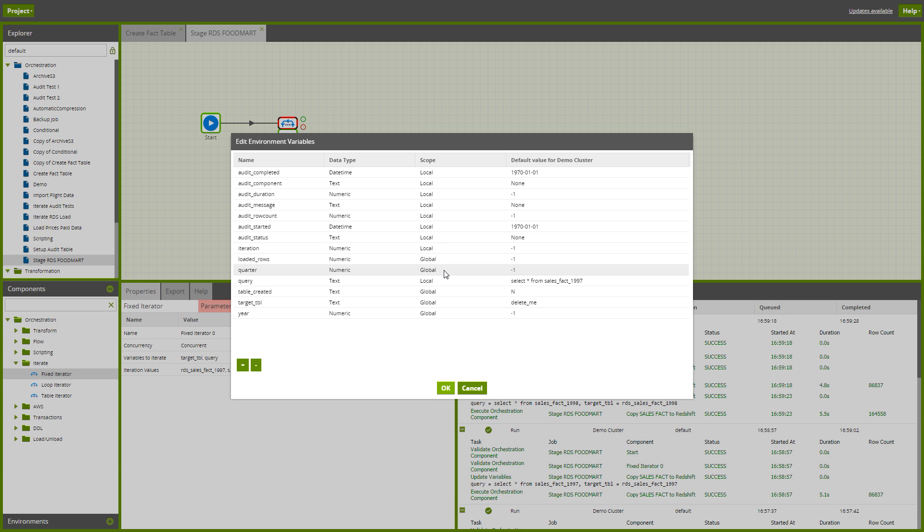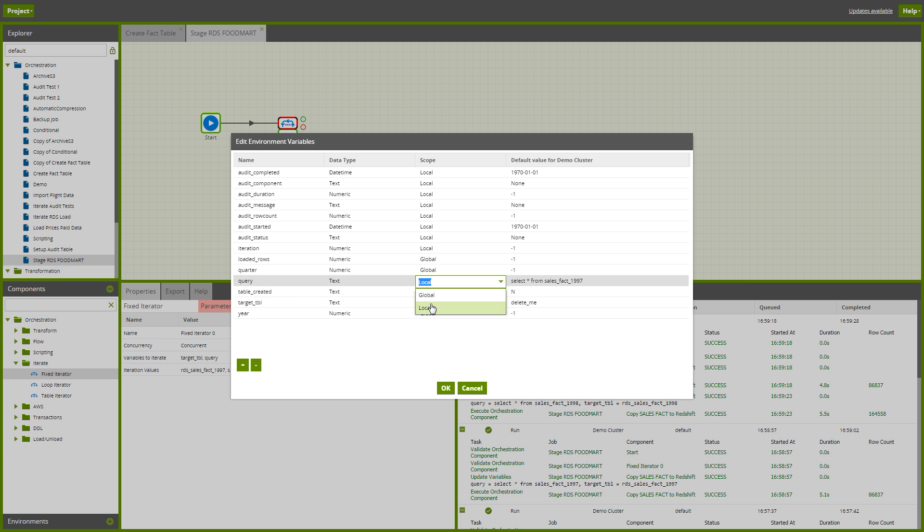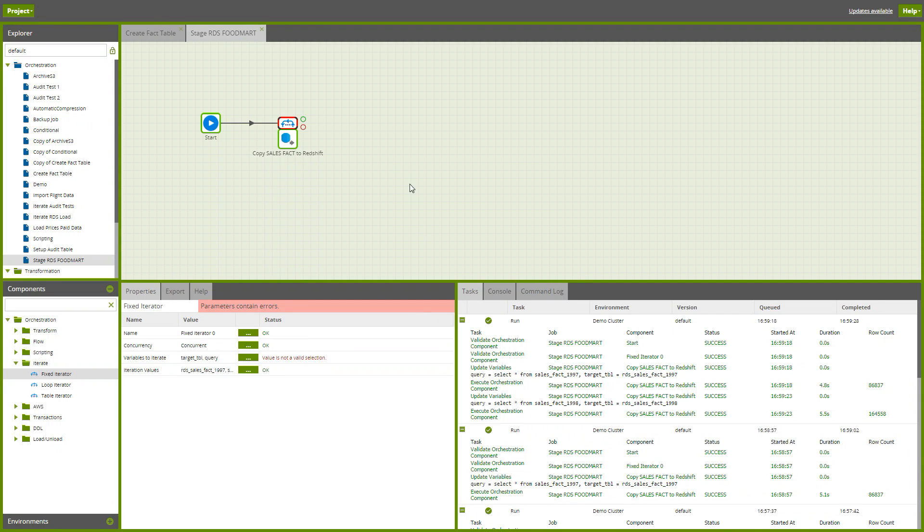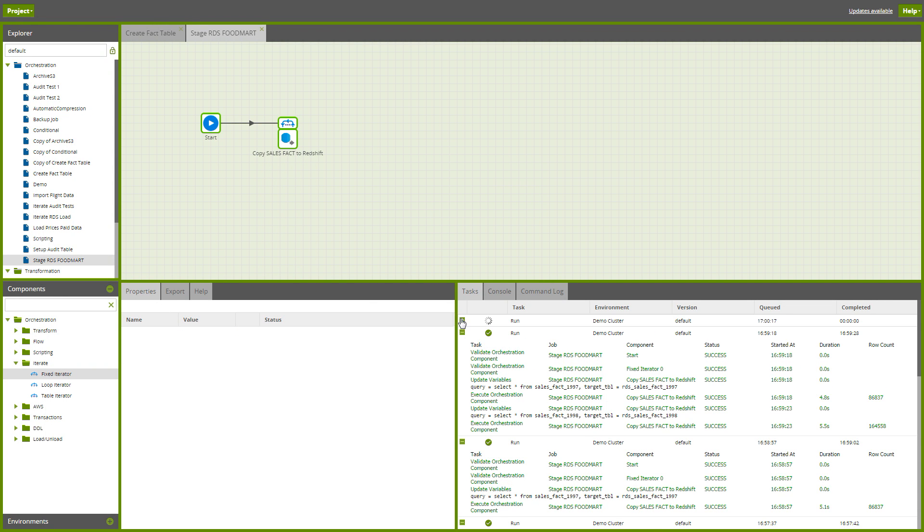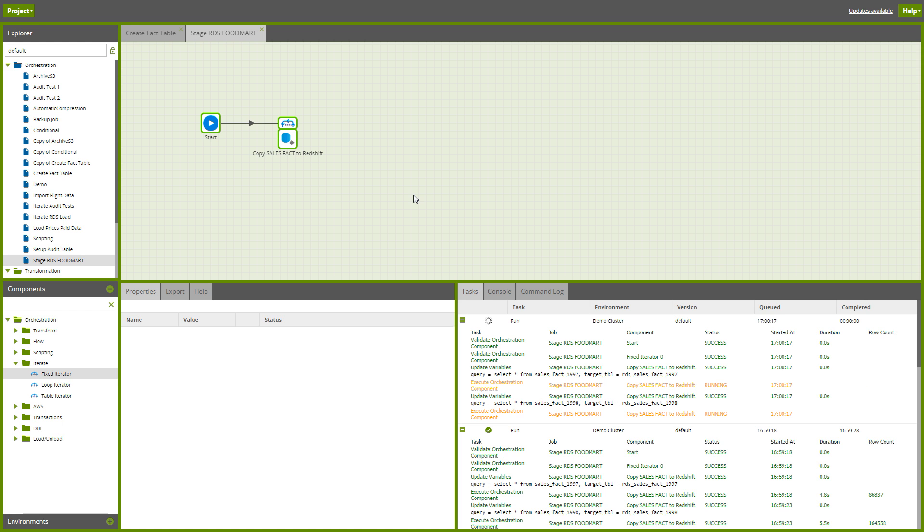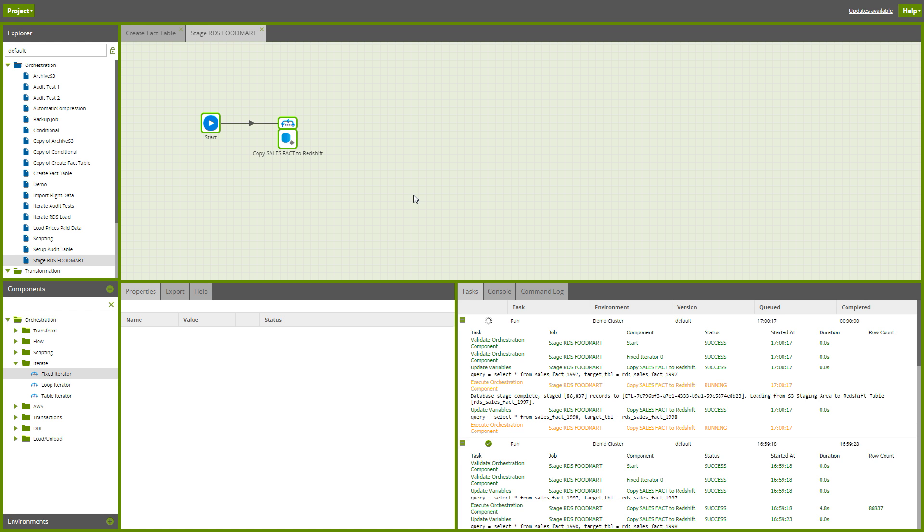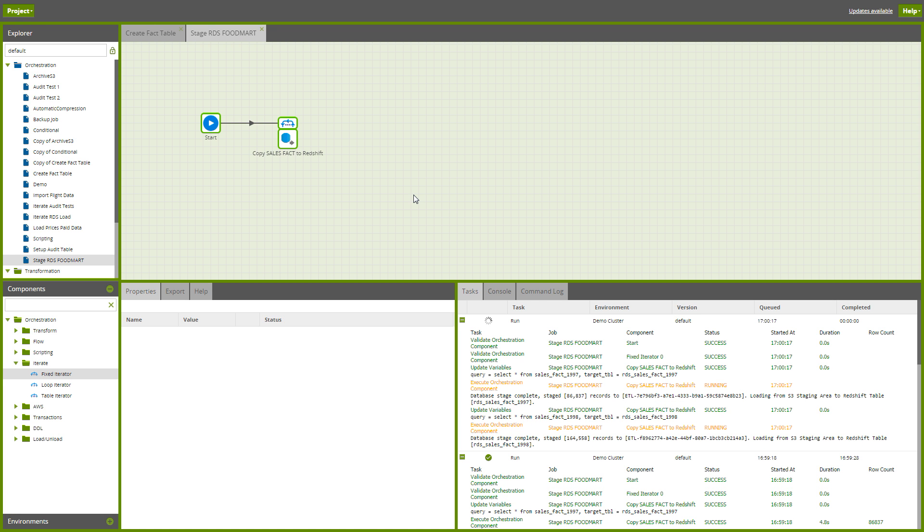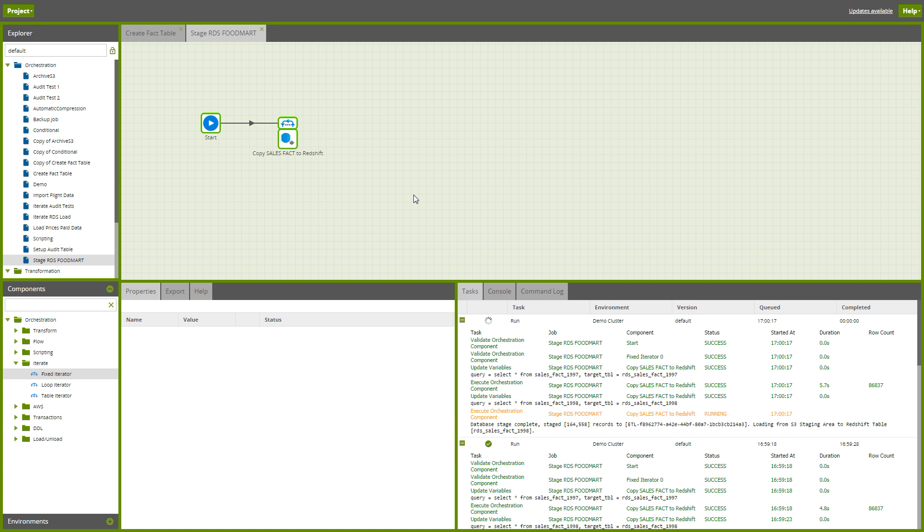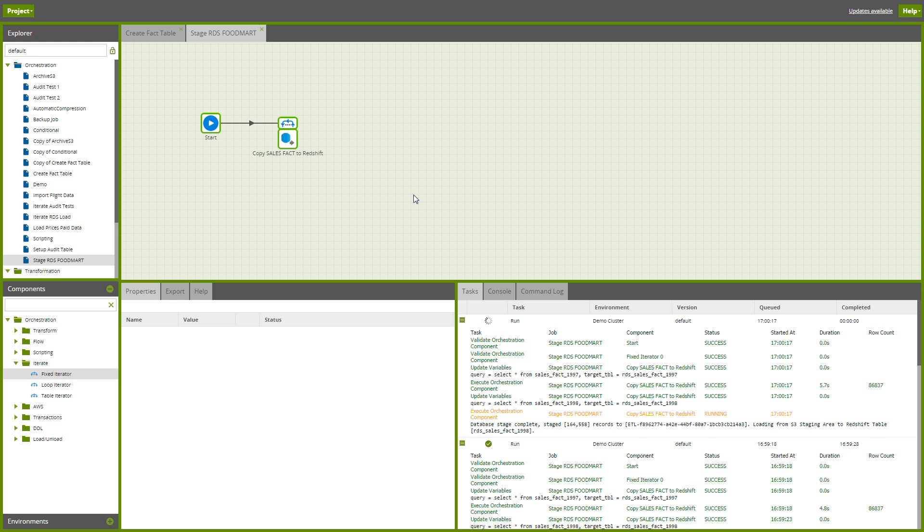So there's my target table, there's my query, and now that's happy again. What we should see this time is both of those loads ongoing simultaneously now.